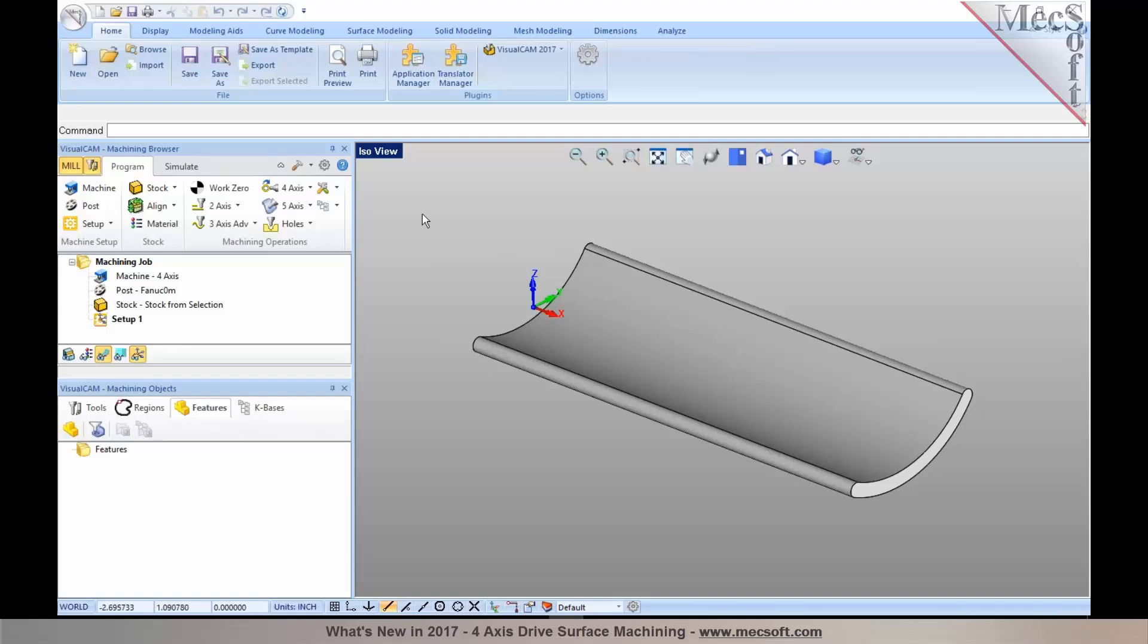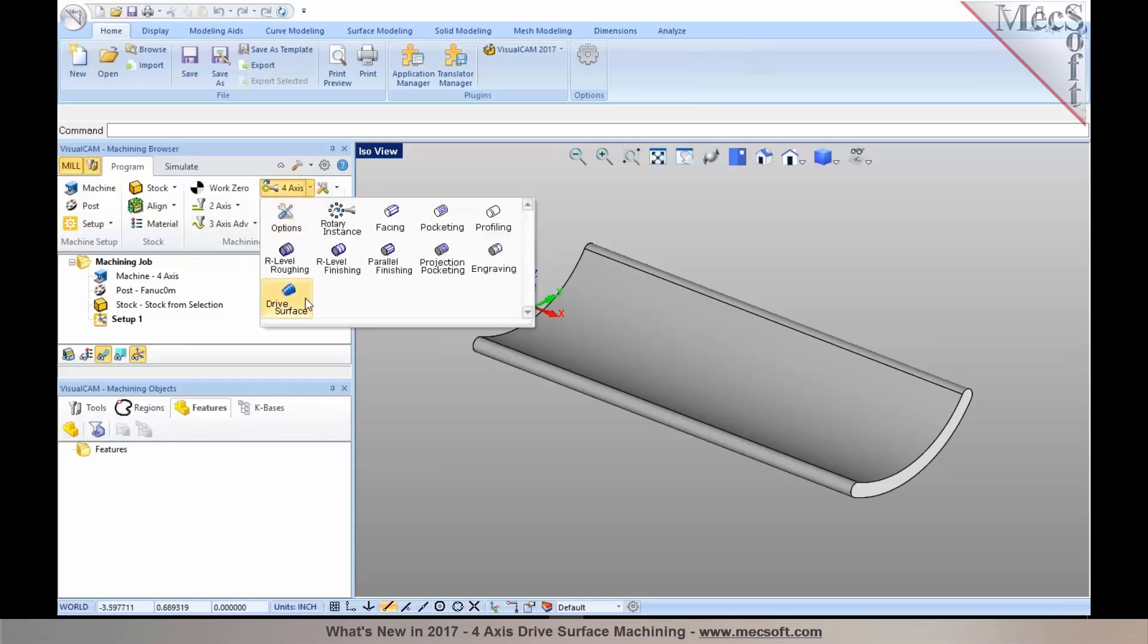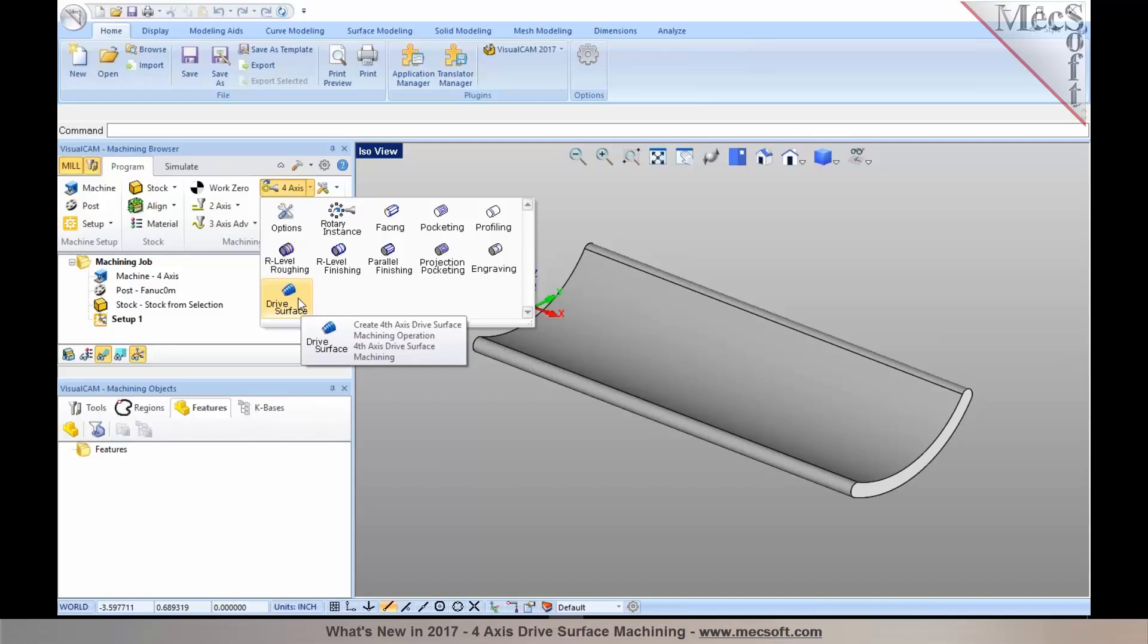Now with the 2017 release in the 4-axis methods, you will see that there is a new method called drive surface machining. This method requires you to have a NURBS or a surface-based model to be able to select as your drive surface, and you can have mesh geometries which can be used as a surface that the toolpath can be projected onto.